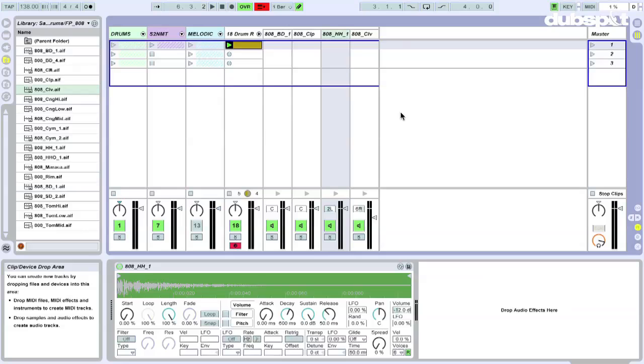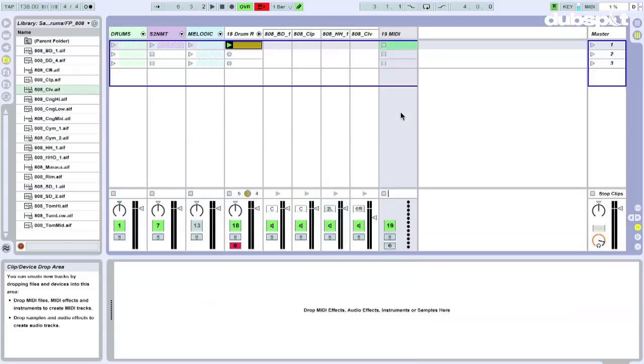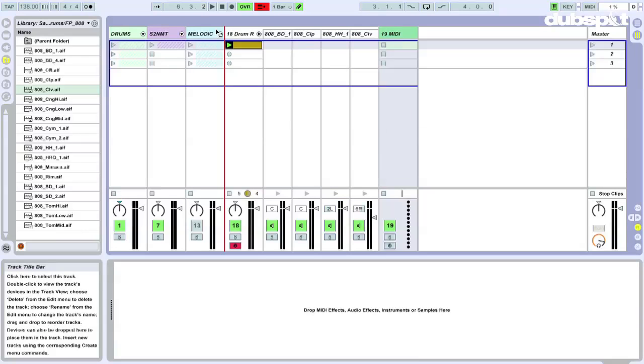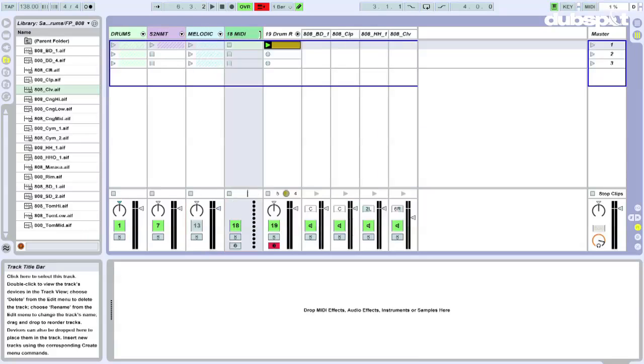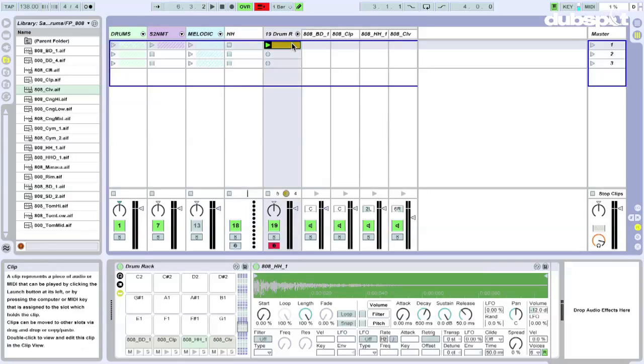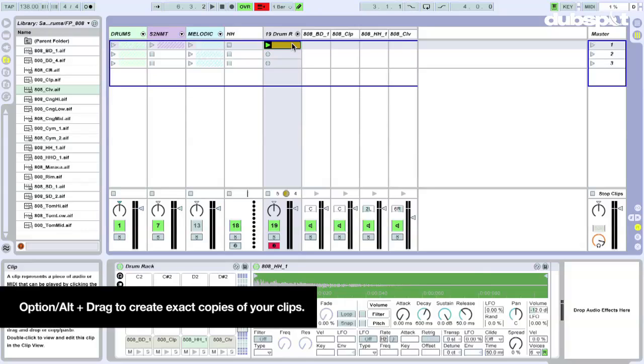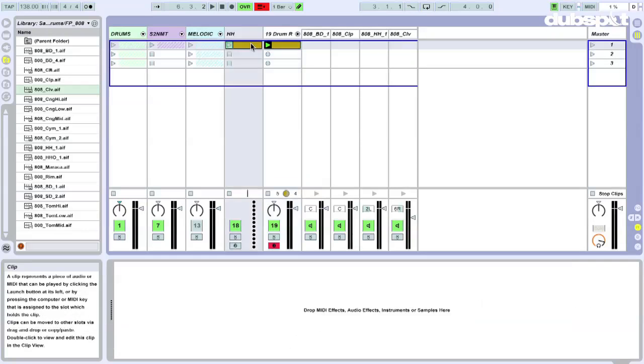I'm going to create a MIDI track. I'm just going to drag it before the drum rack over here. And I'm going to rename it hi-hat because we're going to redo the hi-hat part. Now with this clip, I'm going to option drag it, holding down option or alt on a PC, dragging this over here, and it creates a copy of that clip.